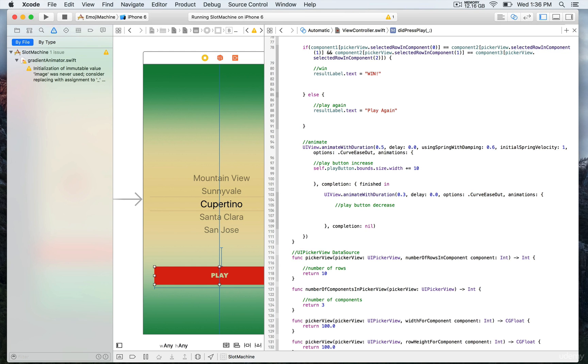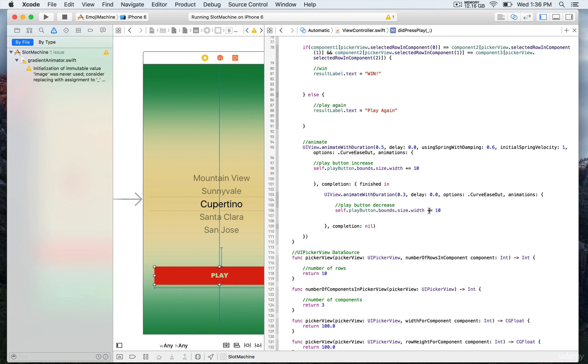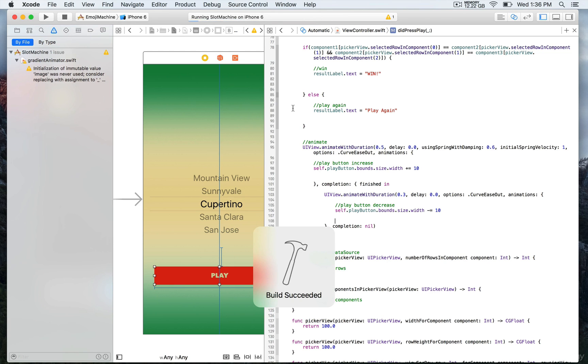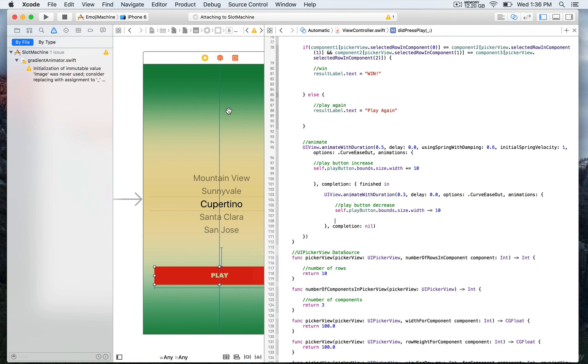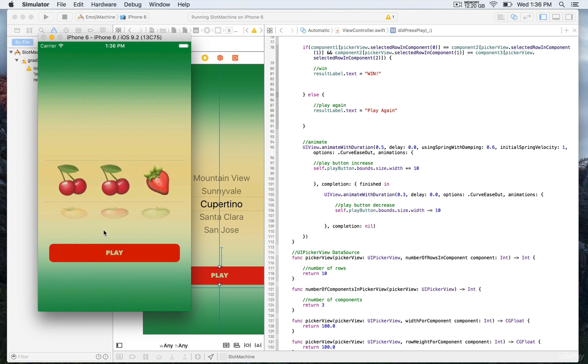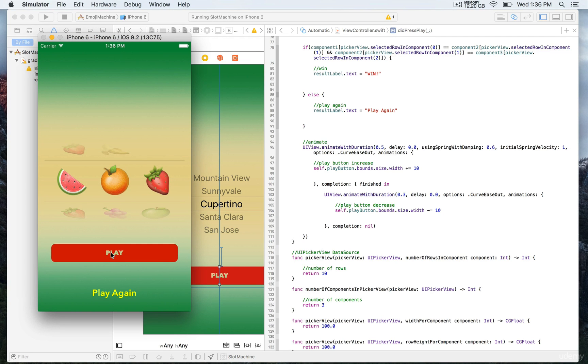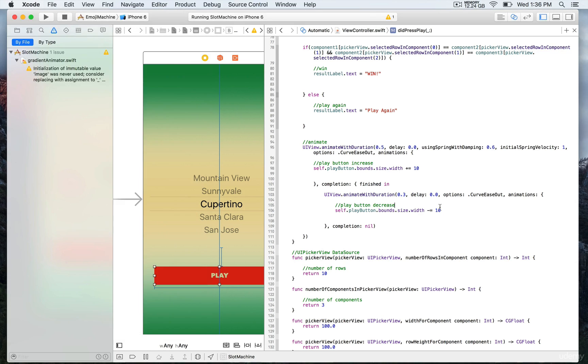Here we're going to have play button decrease, and instead of having plus we're going to have minus. Let's play that to see how this works. Every time we press play, we increase by 10 and then we decrease again.